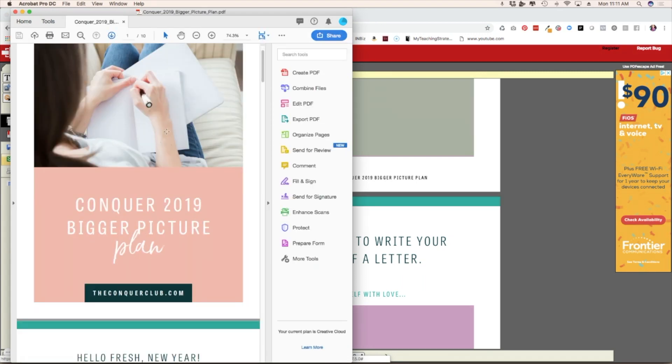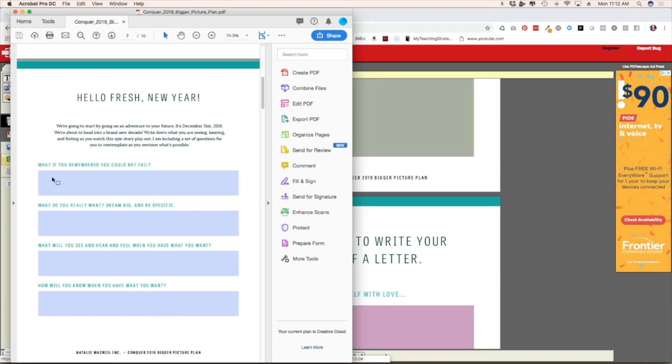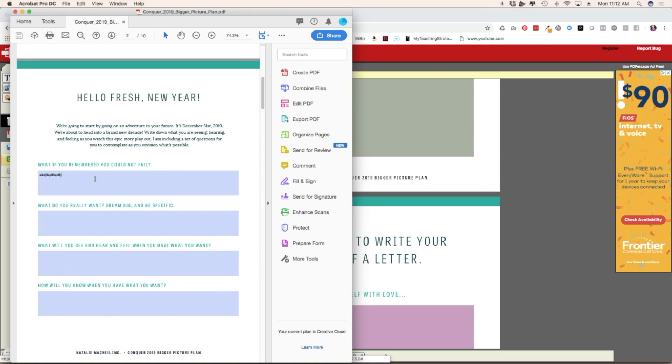And I will show you how this works. So now you can see on here, it has a box and I can just type right in here, my answers. There you go. And that's how you do it.